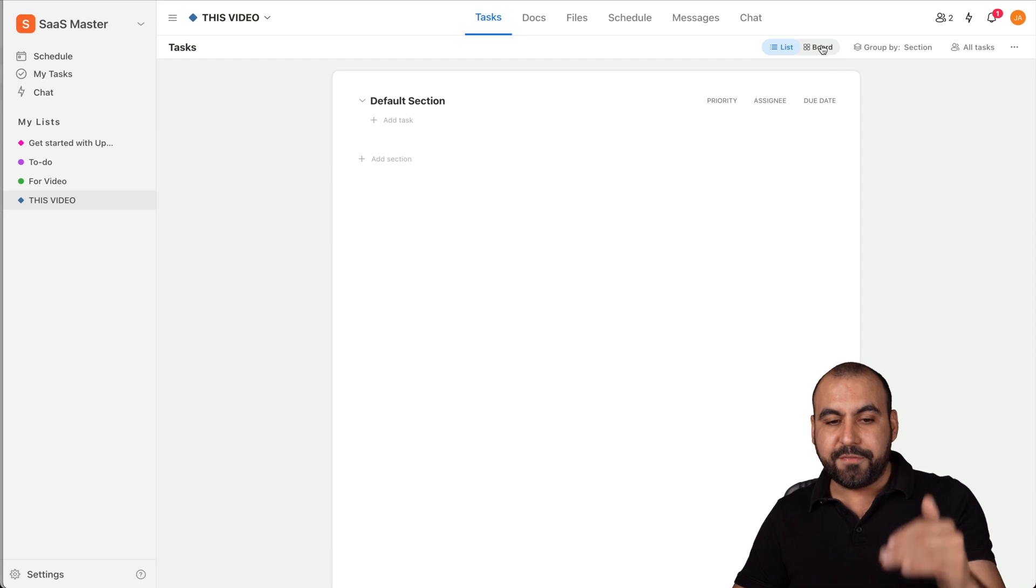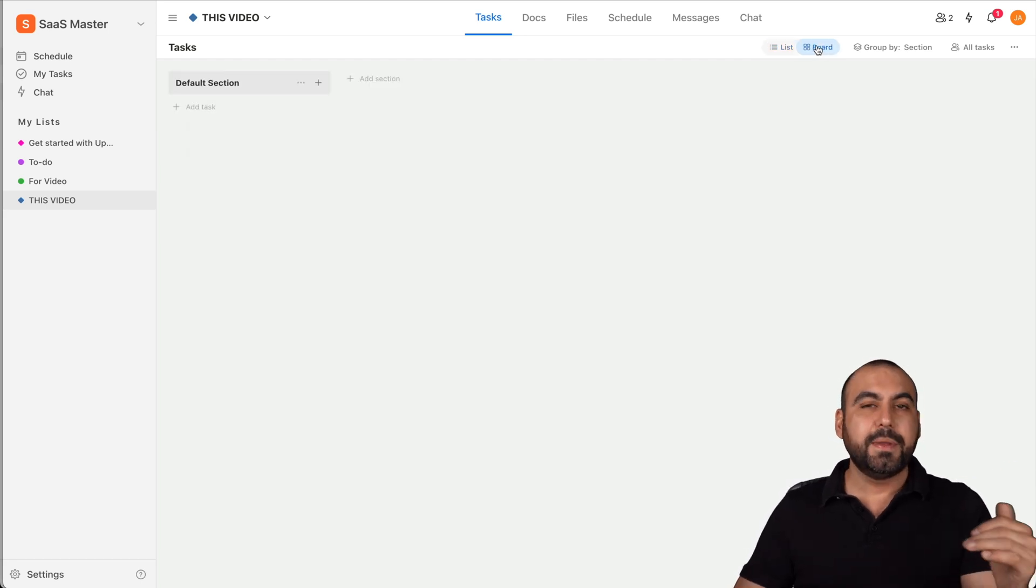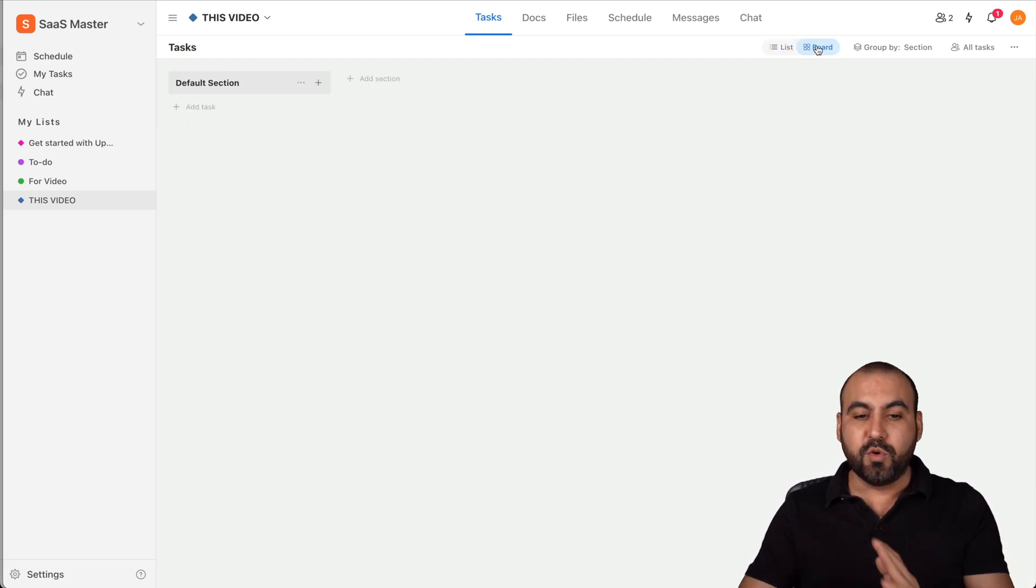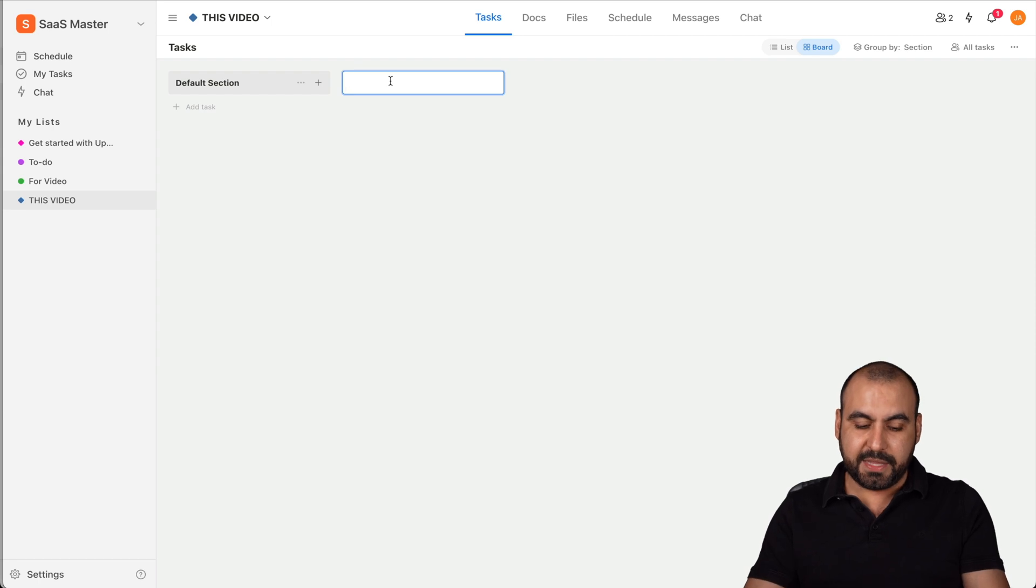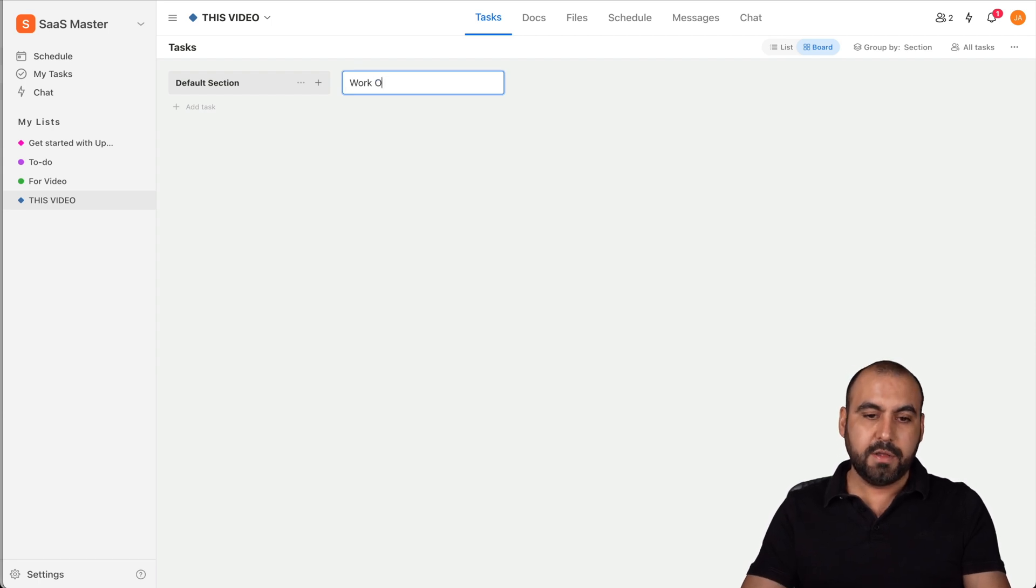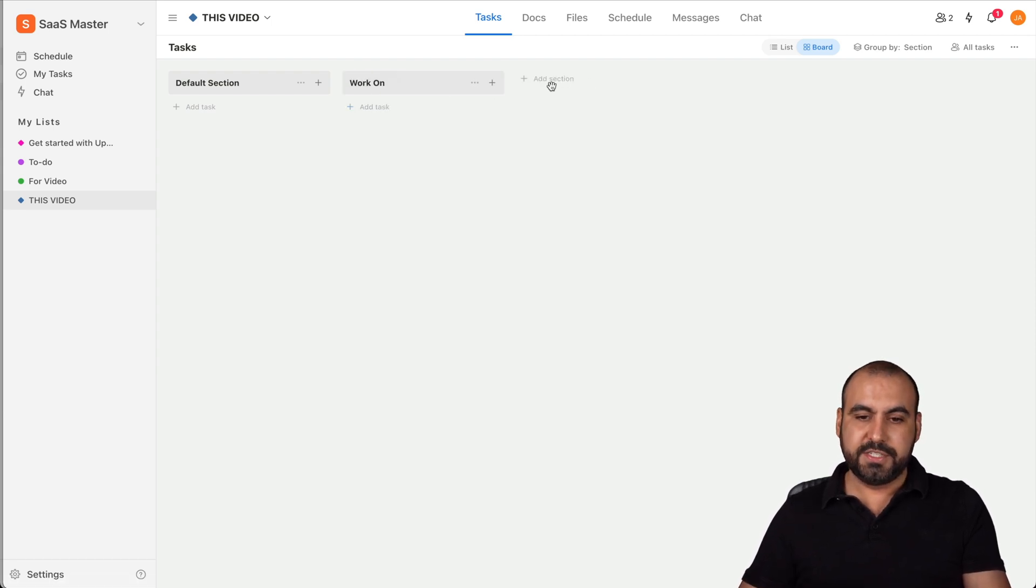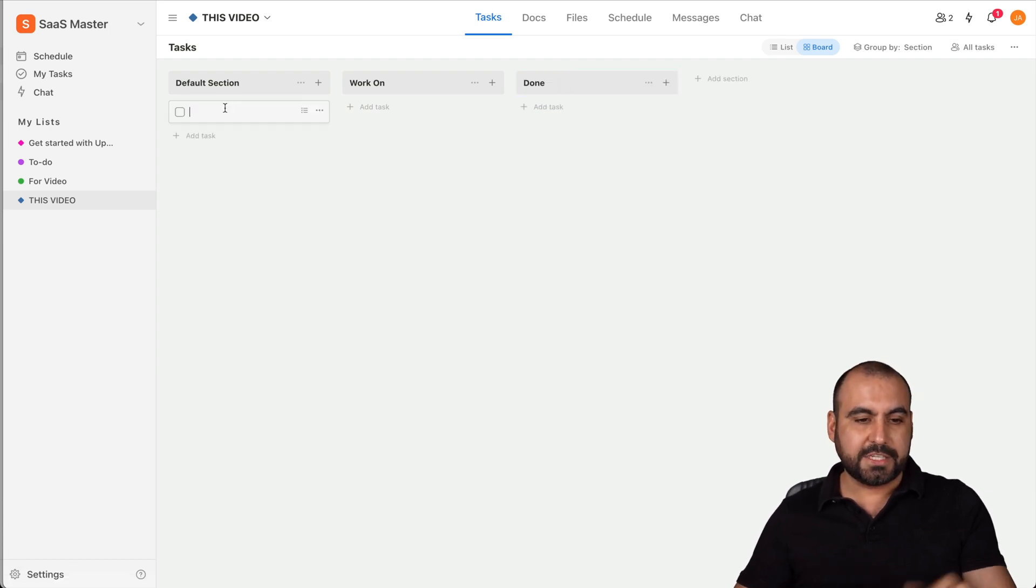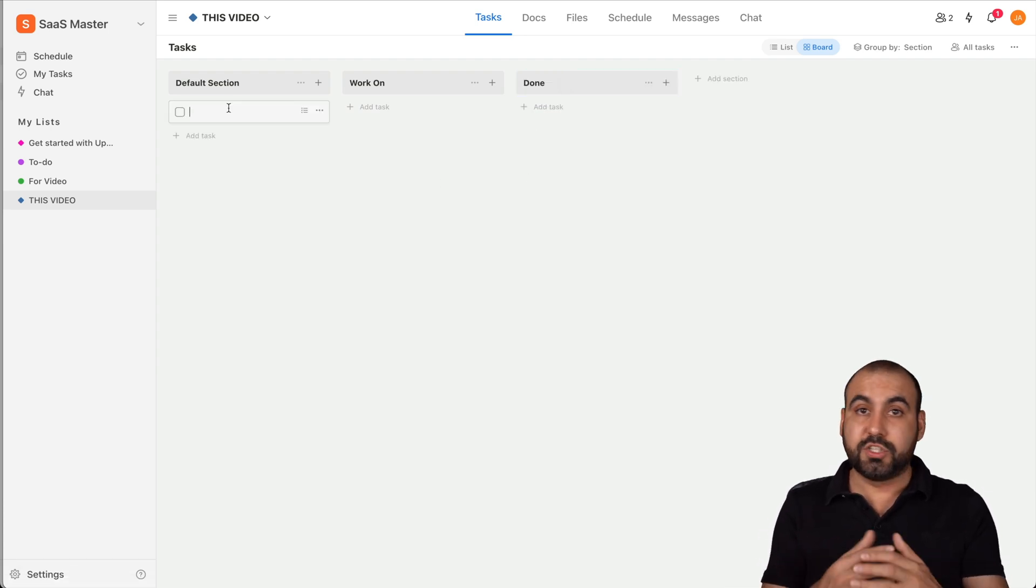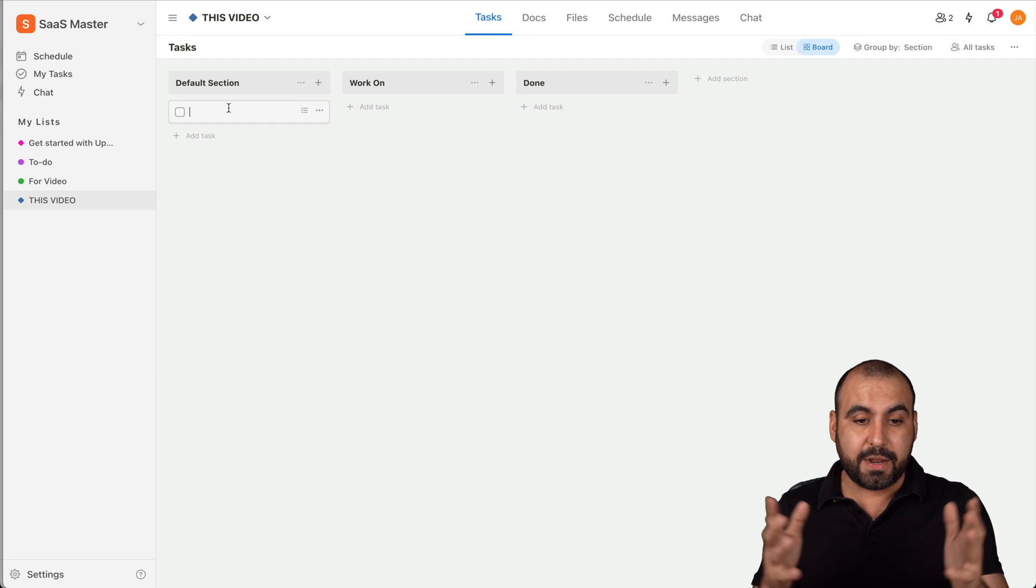So we have same content but different type of view, whatever works best for you. So in this case, we can name something like, for example, Working On. You can change this to, for example, Done and we can add our task right here really easily.